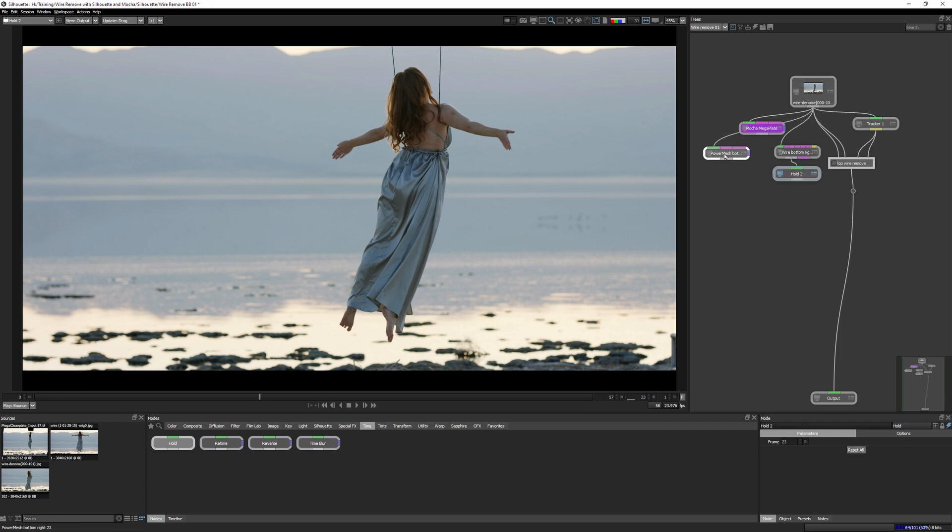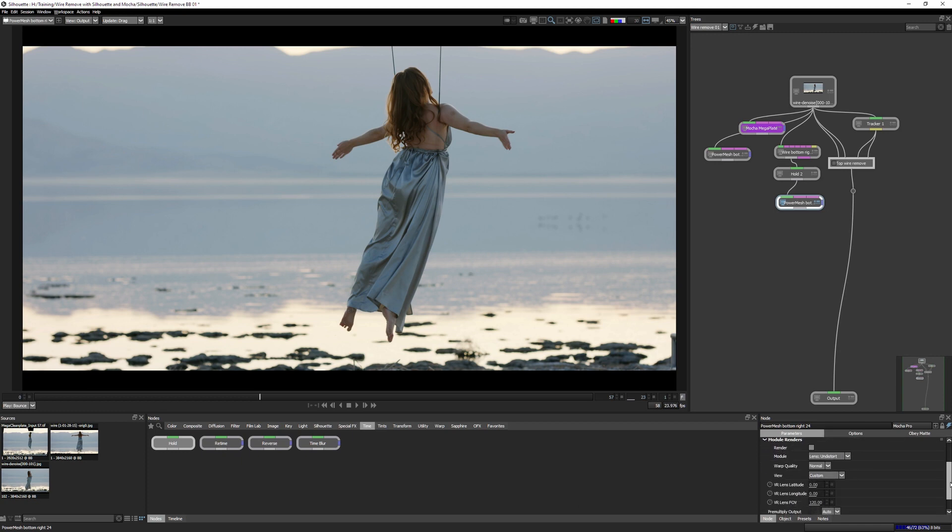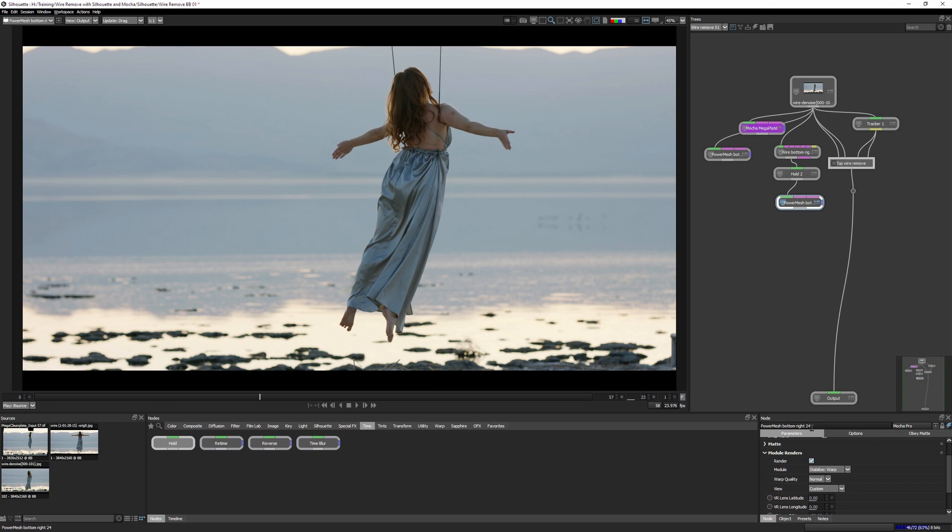I'm going to make a copy of my power mesh, the bottom right power mesh. I'm going to control command C, control command V, and I'm going to pipe my hold into the power mesh. Nothing has changed at all. I'm going to come to module renders in Mocha Pro and go stabilize warp. Let's hit render on that. Nothing's changed, right? What's the magic number we've been looking at all the way through from power mesh? Frame 23. I painted frame 23.